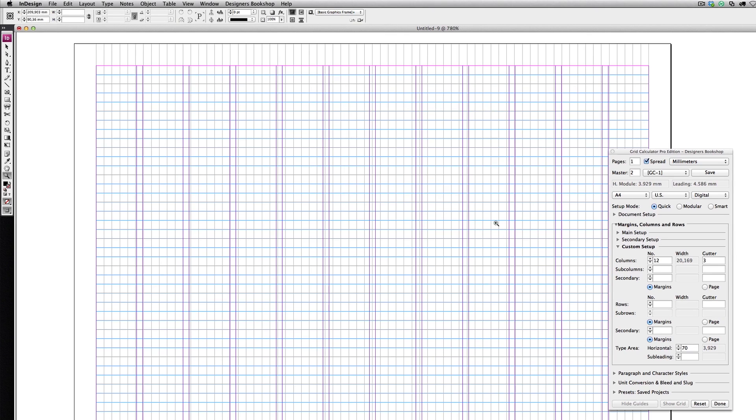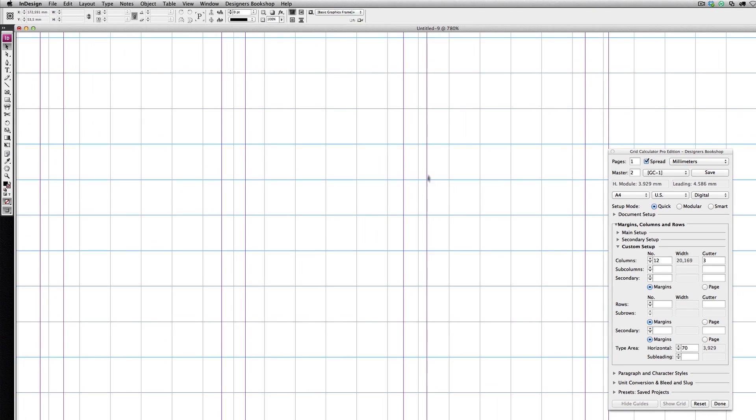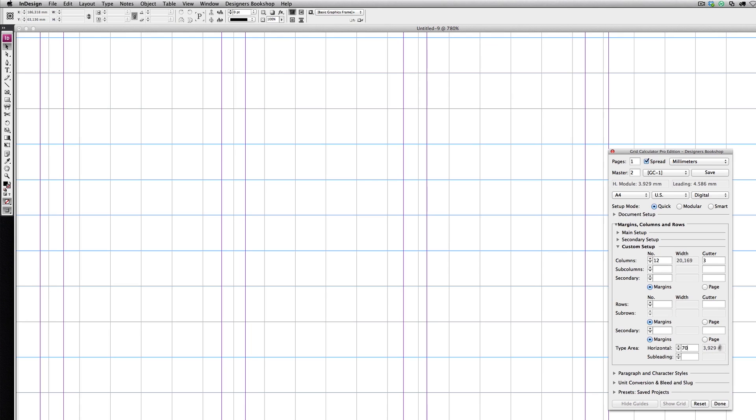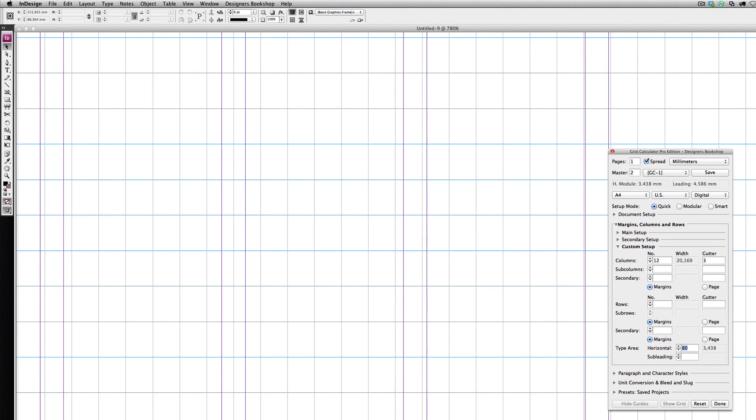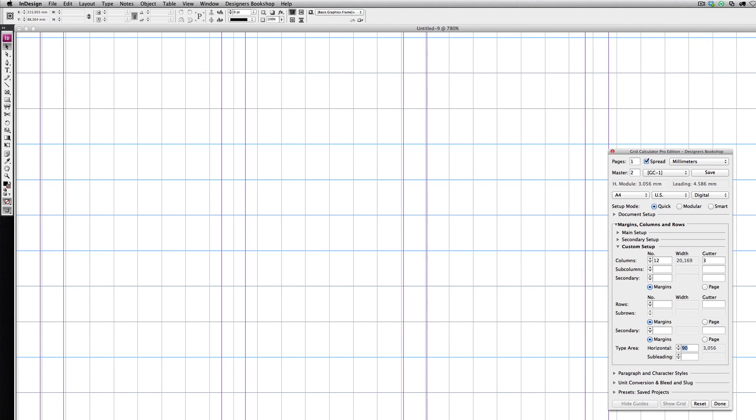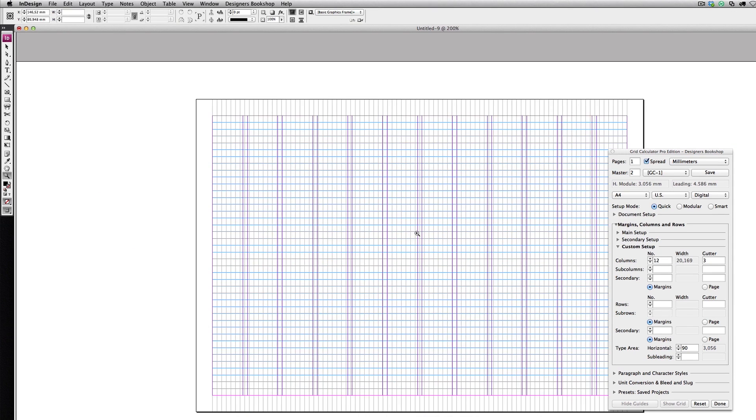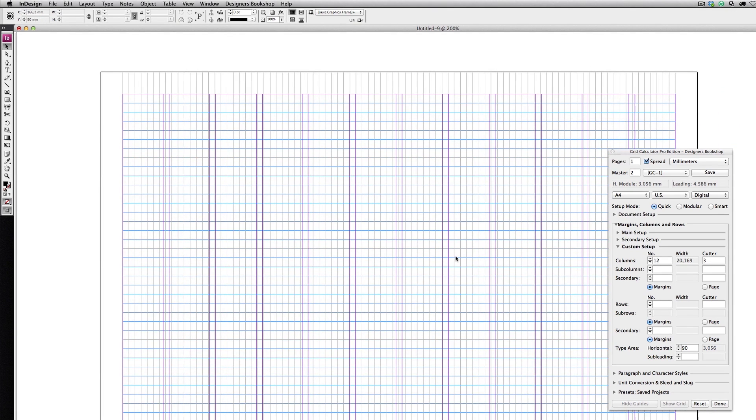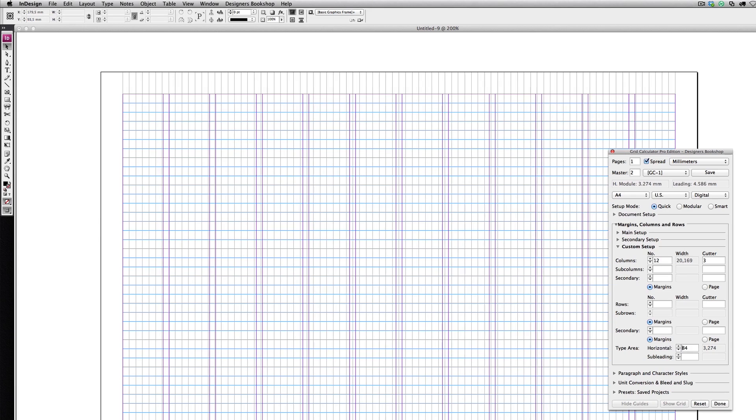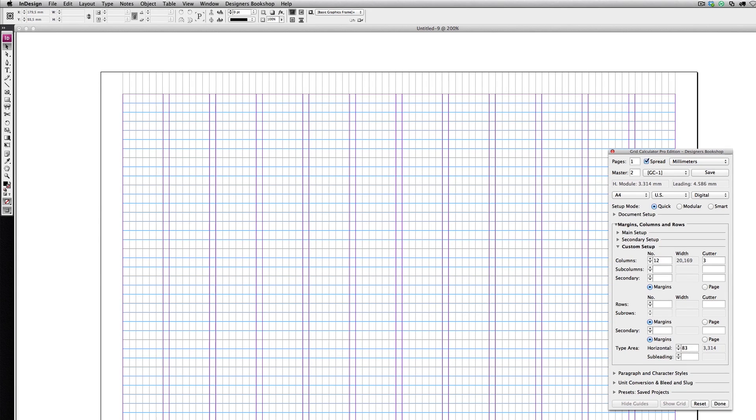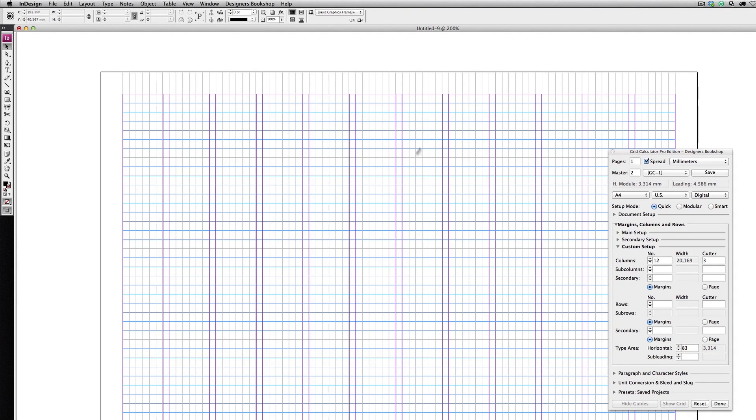Let's zoom in to have the gutters align with the grid. I'm just going to play with values until they get around three millimeters. Let's zoom out. I'll play around, and here we see that 83 is a value that makes these gutters of the columns align almost perfectly.